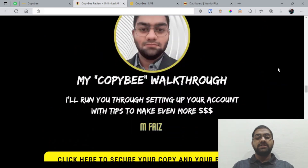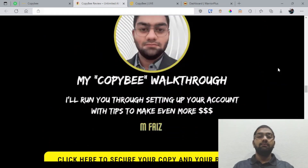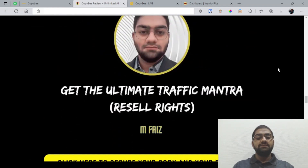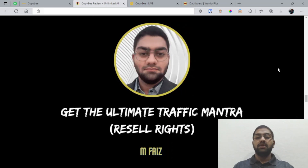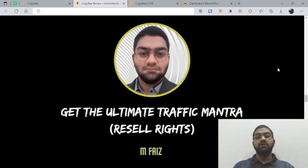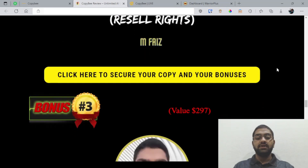My first bonus is my walkthrough of CopyB, which is going to be a bit more detailed and I'm also going to show you plenty of examples and how you can use CopyB for your benefit. My second bonus is basically the ultimate traffic mantra, which you can also get the resell rights for, meaning you can use this amazing piece of information for getting traffic to wherever you desire and you can also sell it to others and keep all of the profit.